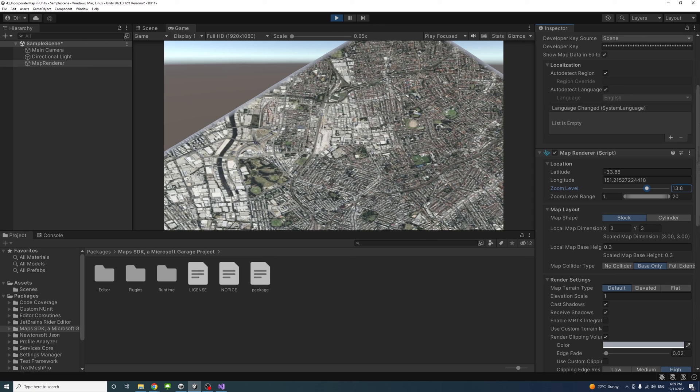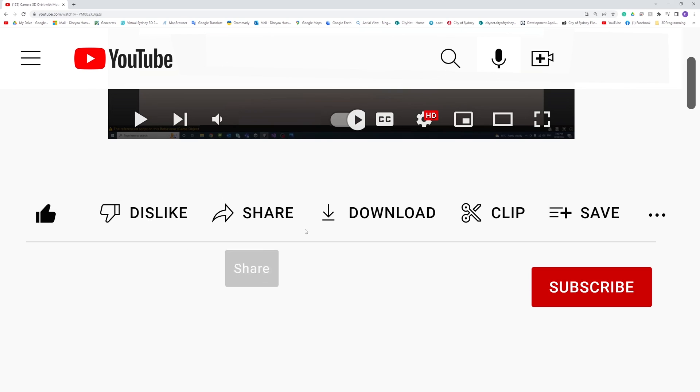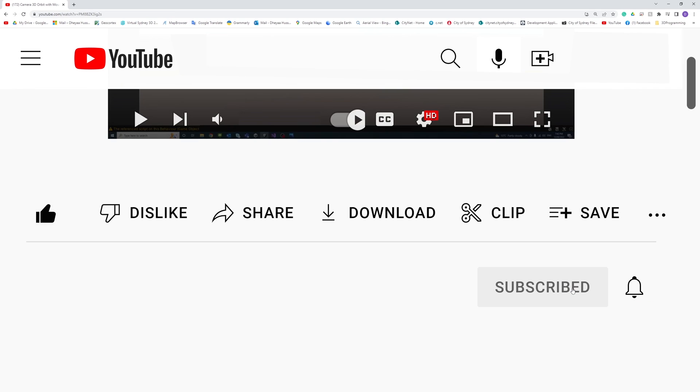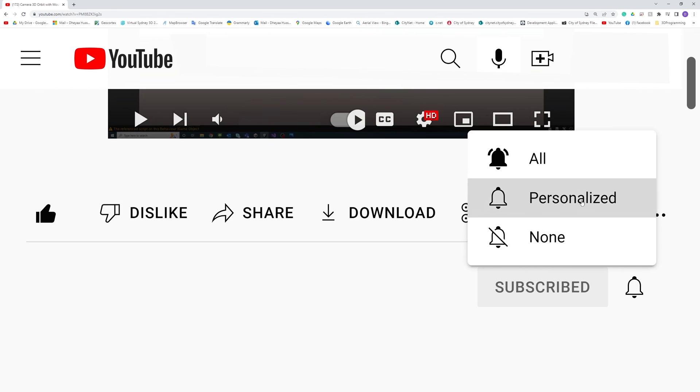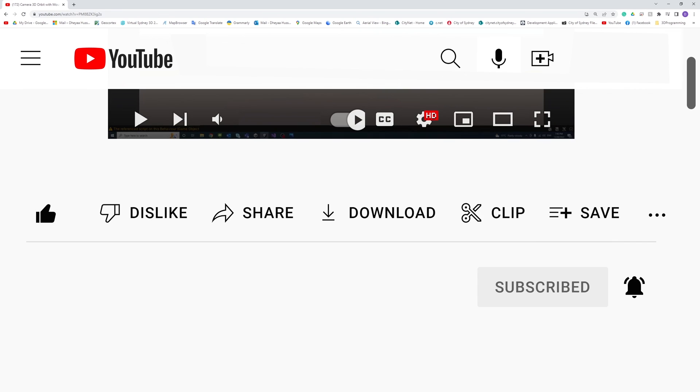Thank you. Please like, subscribe, and click the notifications button to help me make more videos like this.